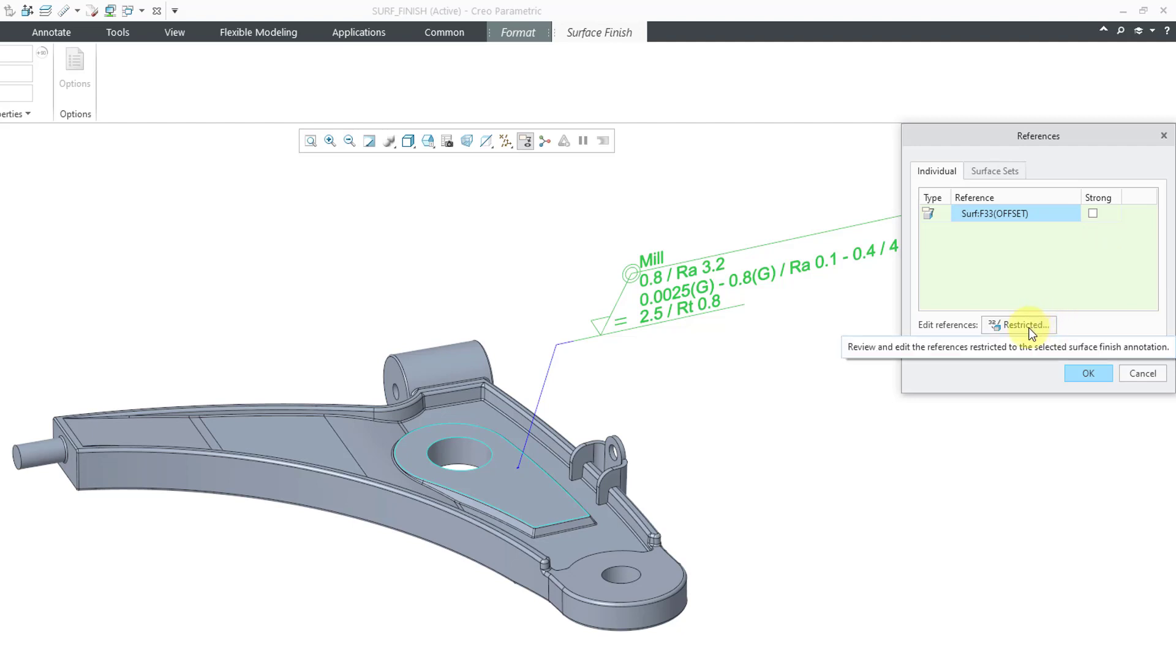Now down here at the bottom, this is also something that is new. Here we can edit the references and we can add additional restricted references to this surface finish annotation. That means that any other surface finishes cannot reference the other additional surfaces that we add in here to our surface finish.